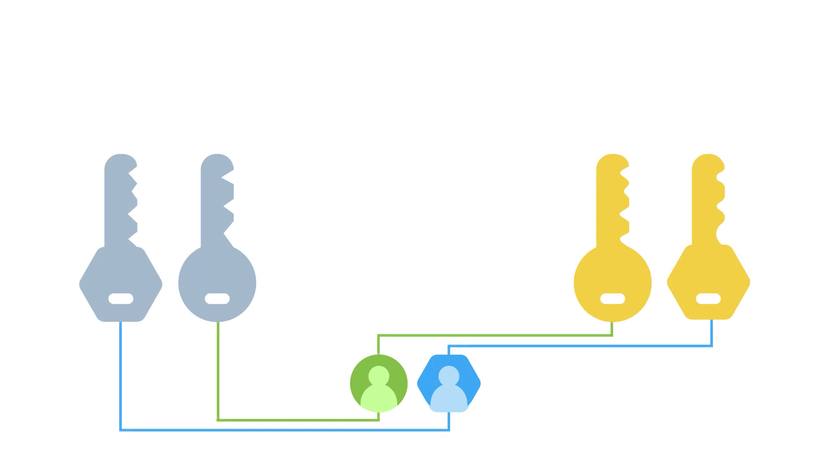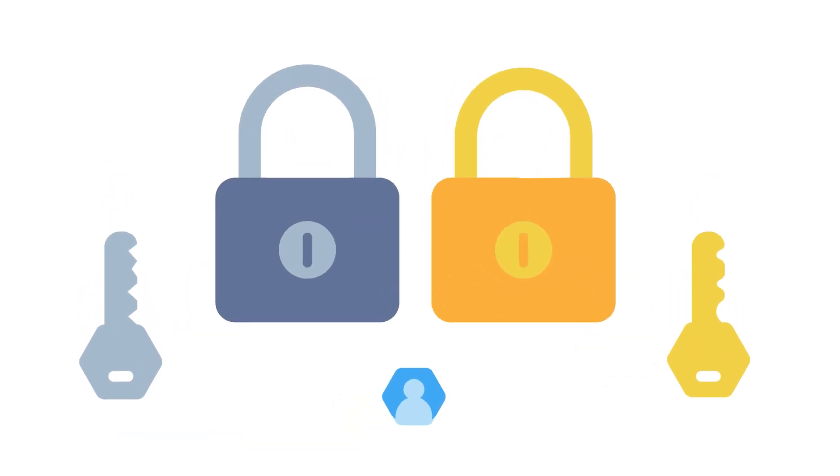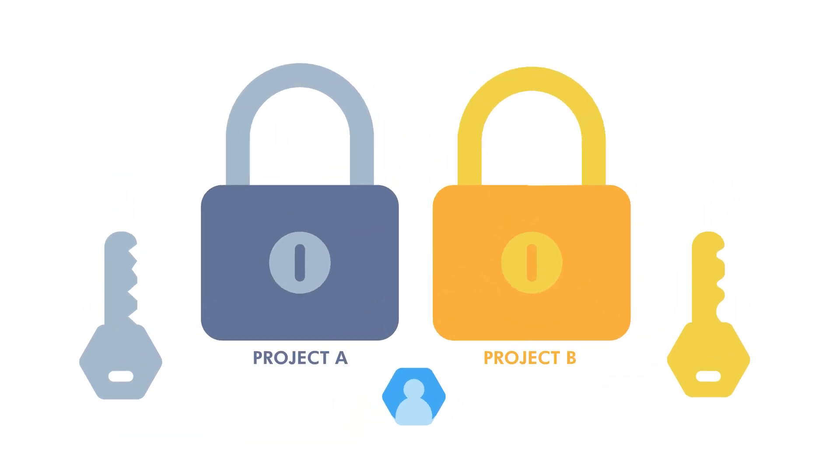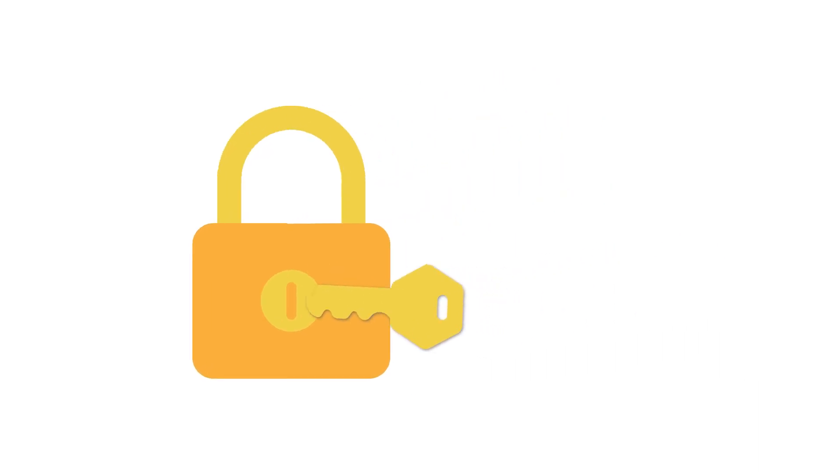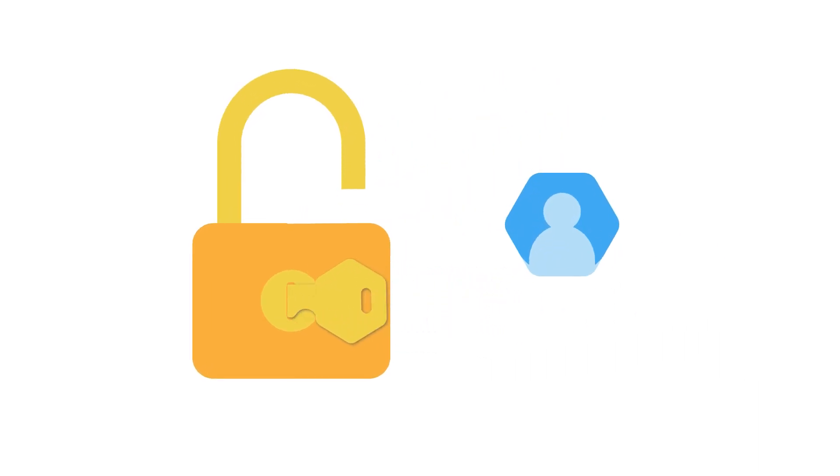A token is essentially a password that is specific to each user and specific to each project. This means one user's token for project A will differ from their token for project B. When the code is run, it uses the token as a fingerprint to log who initiated the code.